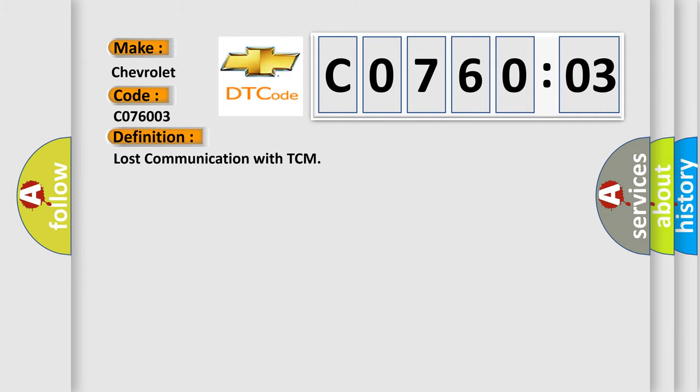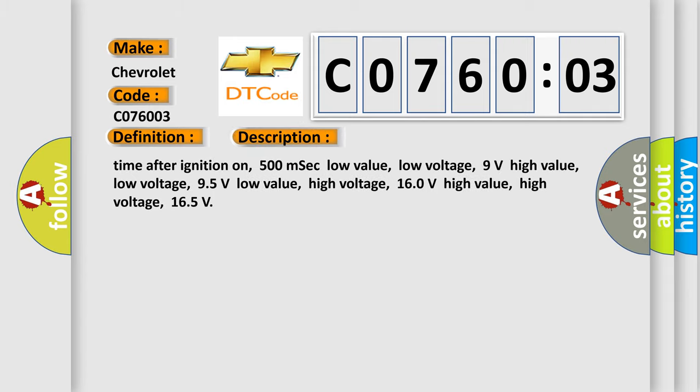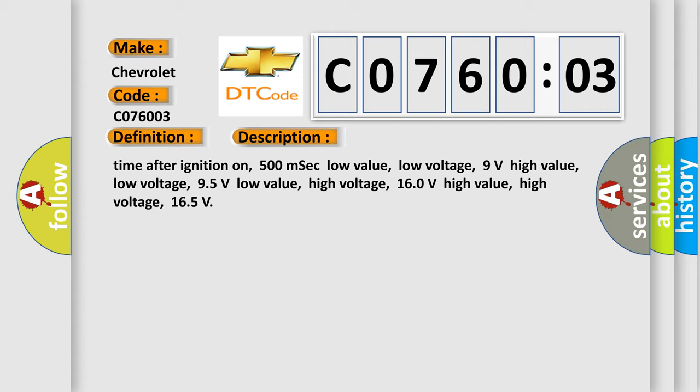The basic definition is: Lost communication with TCM. And now this is a short description of this DTC code. Time after ignition on, 500 MSEC low value, low voltage, 9 volts high value, low voltage.